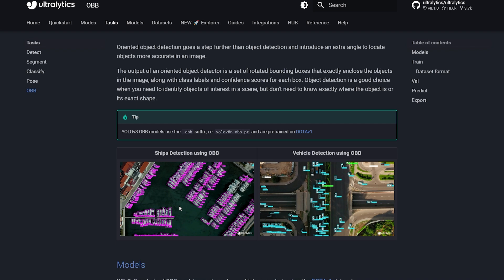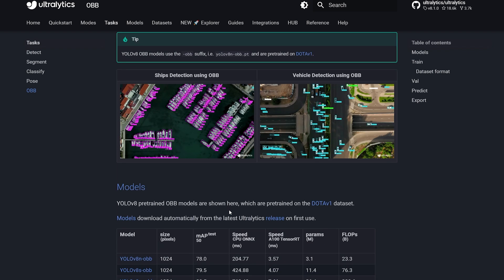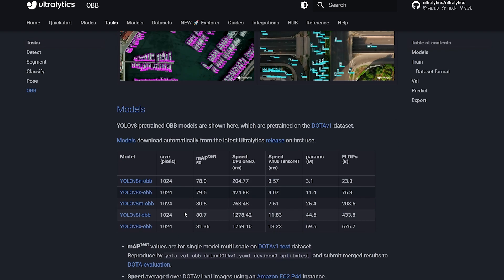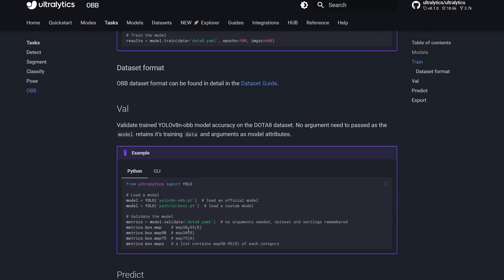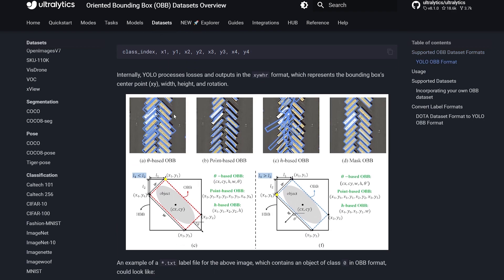I read a bit about it and found that YOLOv8.1 supports the oriented bounding box. So what is an oriented bounding box and how does it work? The best way I can describe it: it's a box inside a box.